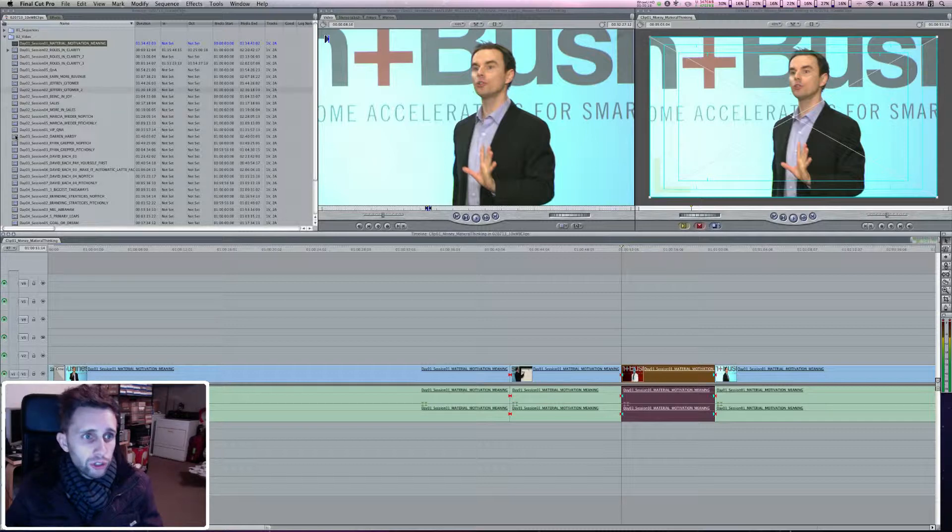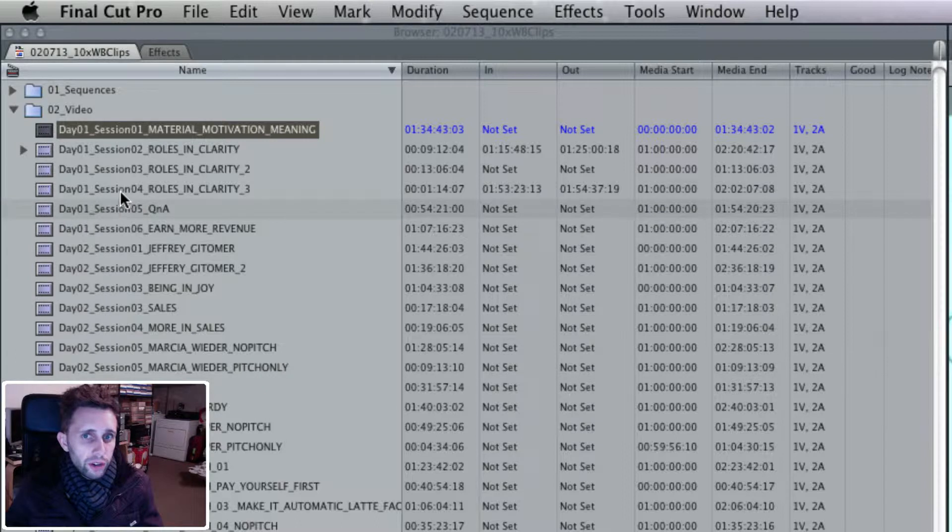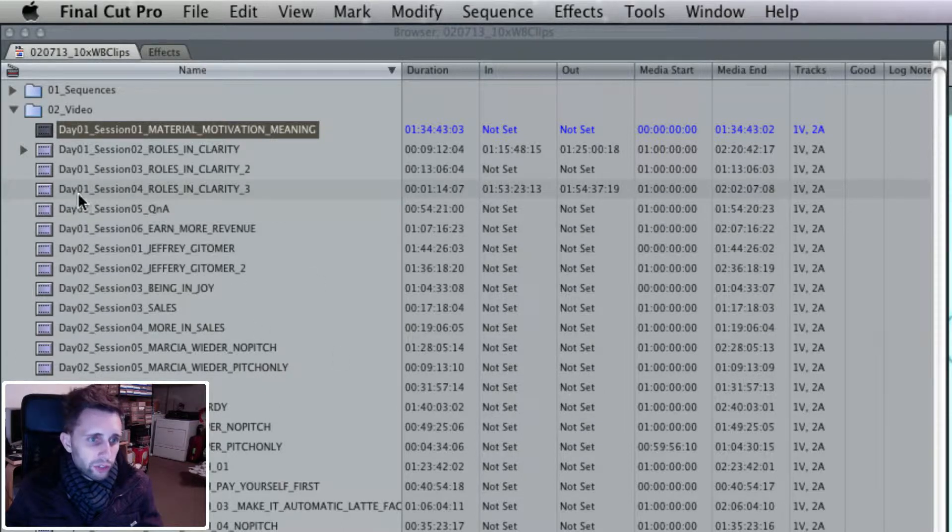So in your browser, you got all this stuff that you pulled in, right? You pulled this into your Final Cut Pro project file, all this different footage.